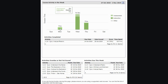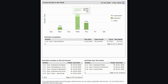For example, here this student spent 11 minutes in instruction modules on Monday, 58 minutes in instruction and almost 11 minutes in assessment for a total of one hour and nine minutes on Wednesday, and they also completed 31 minutes of instruction on Thursday.